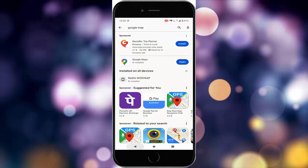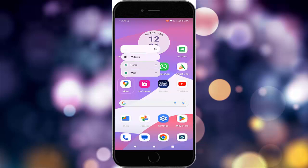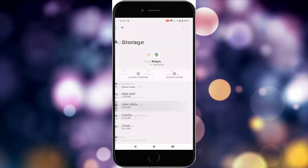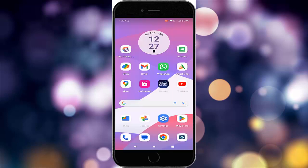Hopefully this will fix your problem. For the fourth method, tap and hold on your Google Maps icon, then tap on the info option. Now tap on storage and cache, then tap on clear cache. After this, once again restart your device.